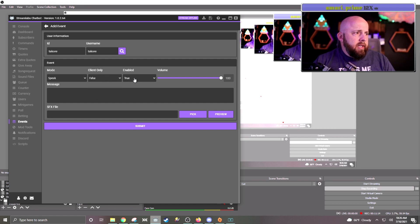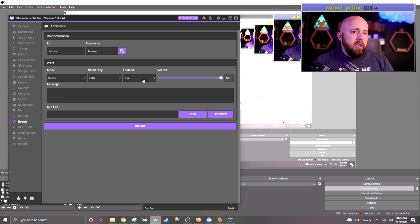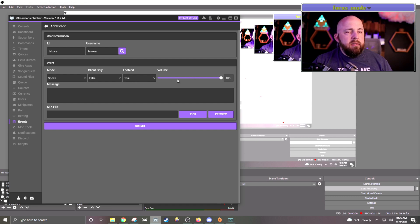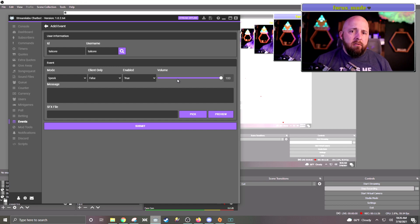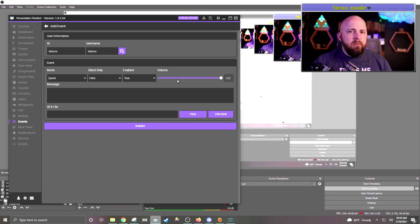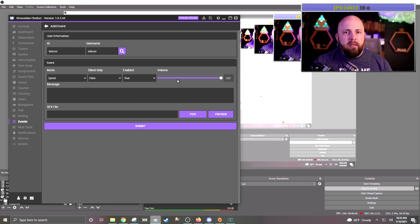Client only I keep on false, and obviously I want it enabled. The volume is for whatever sound that you put in — I usually put a sound with each clip, very specific to each streamer.